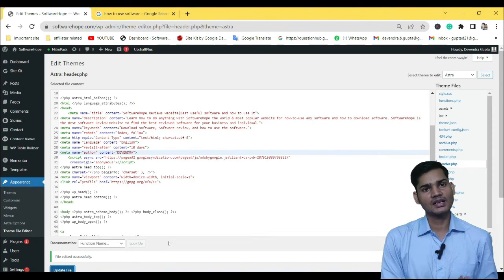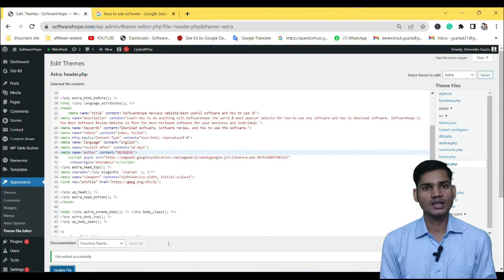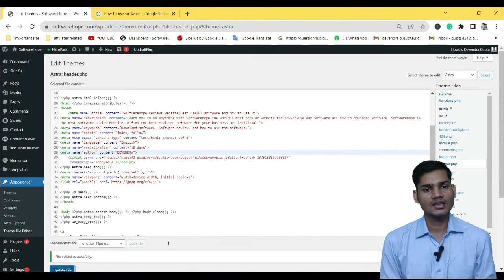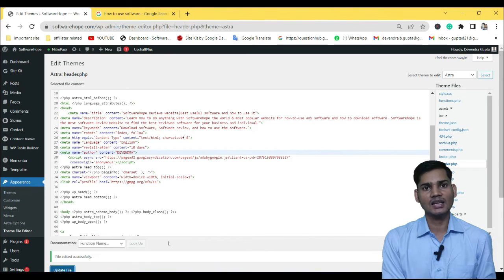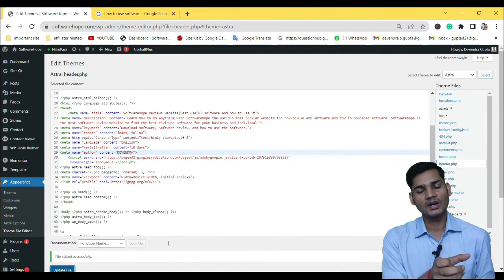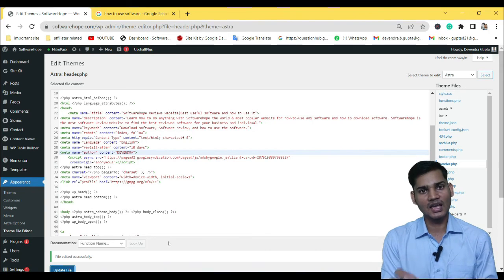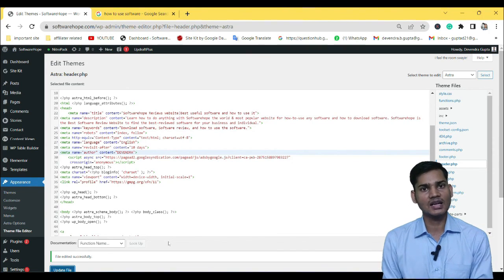You will see that the meta description, meta title, and meta keyword are now updated on the site. Now, what will happen? Google robots will come to your website, and when crawling, they will know that the description and tag are here. Your meta, your description, and your keywords are all set, so the search engine can understand what the whole website is related to, and your website will rank.